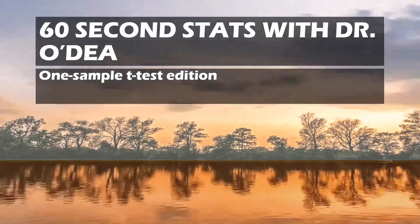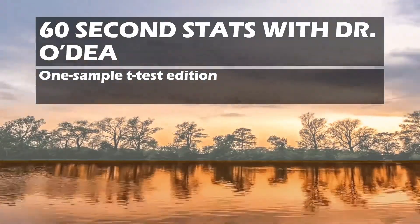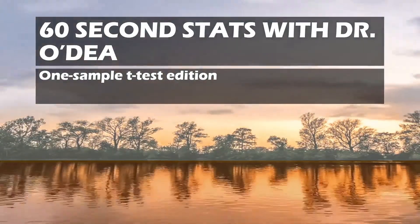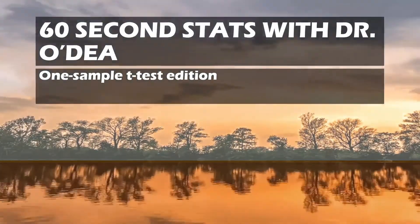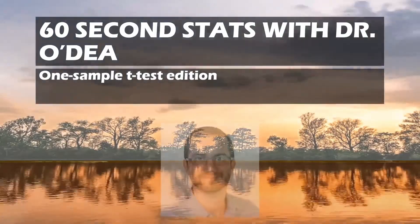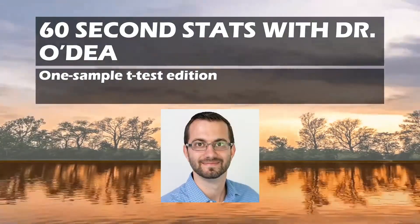Hi everyone, welcome back to another episode of 60 Second Stats with Dr. O'Day, One Sample T-Test Edition.